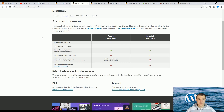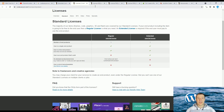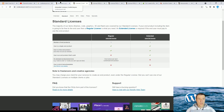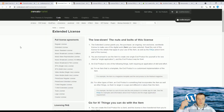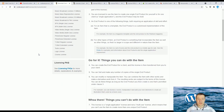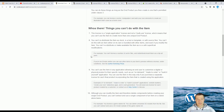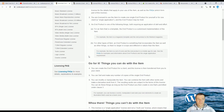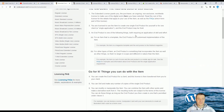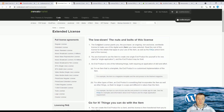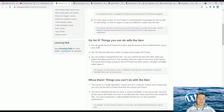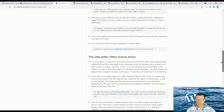So back to our differences — this is the main difference between the extended and the regular license for plugins and themes from Envato marketplaces. I will link in this video's description the full official documentation of the licenses; you can go ahead and read it, it will be really helpful.